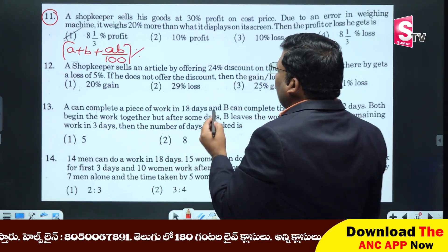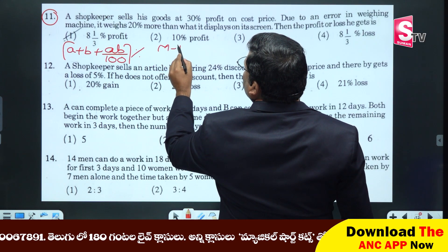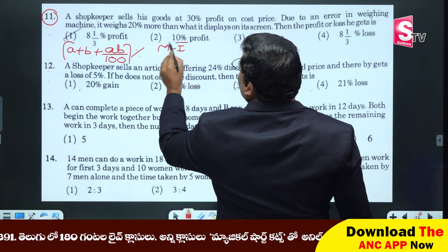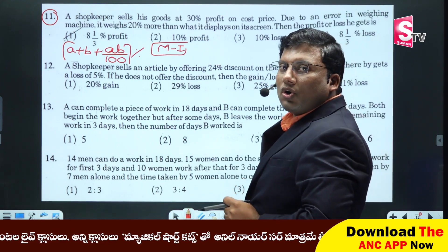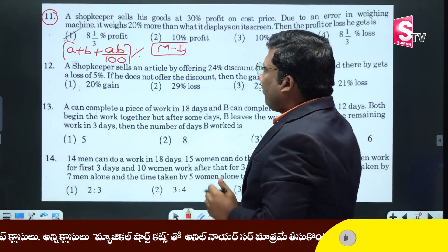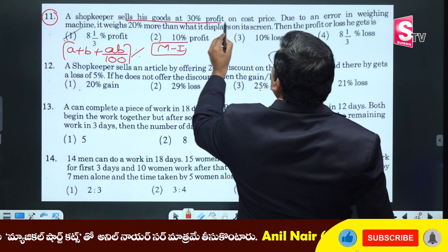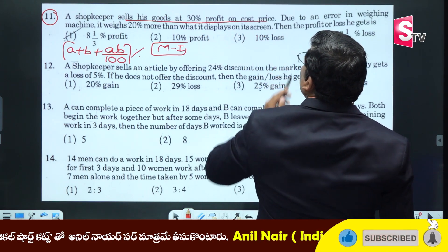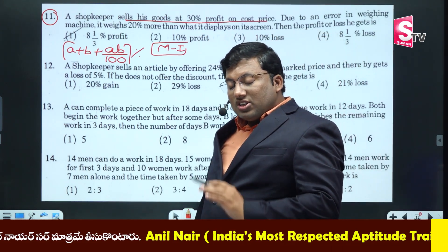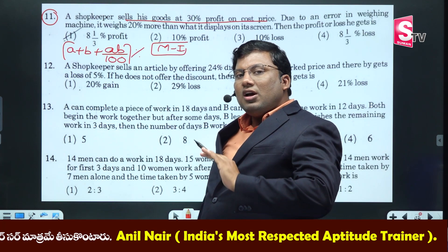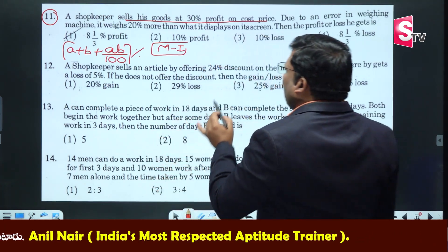The first step for students is how to solve the problem. A shopkeeper sells his goods at 30% profit on cost price. We need to find the percentage profit on cost price, which is 35% profit on cost price.